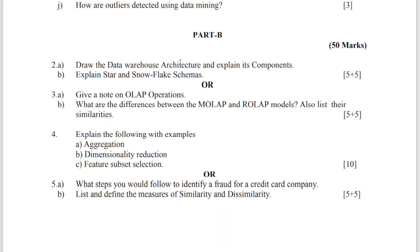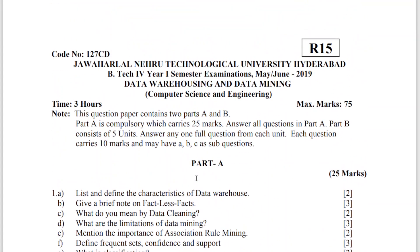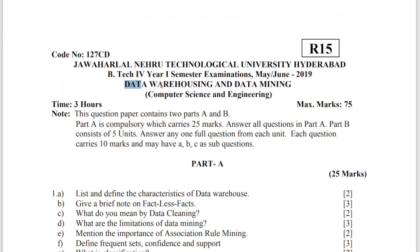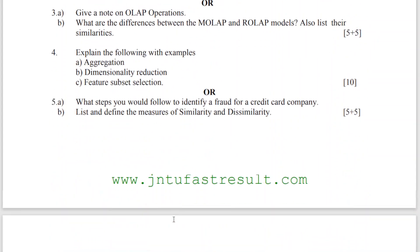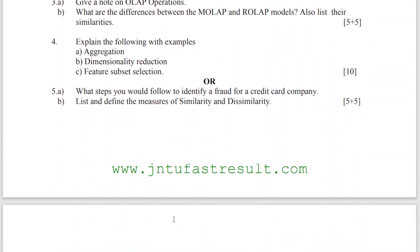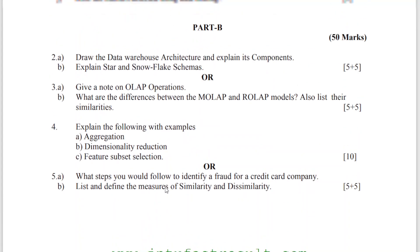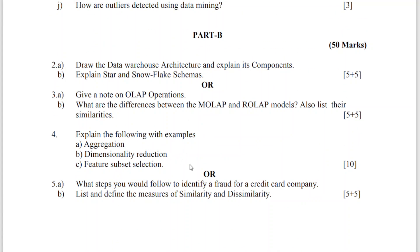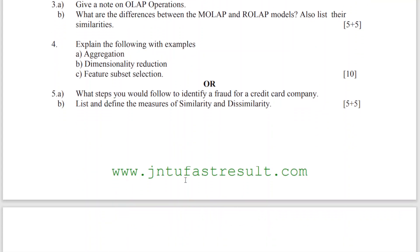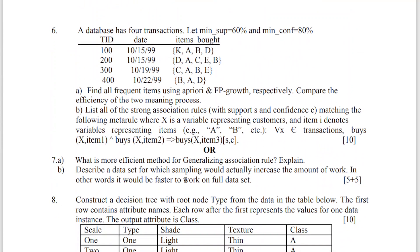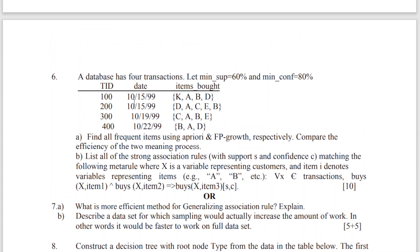A few questions are there from Part B, like what is the data warehouse architecture. This question paper is from R15, which is related to data warehousing and data mining. But for our syllabus right now, for the JNTU R18 regulation, we don't have data warehousing — only data mining concepts are there. So please find out the relevant questions and try to read those questions only.